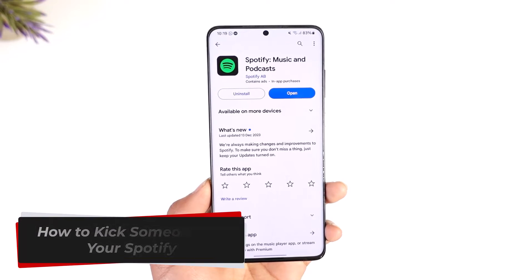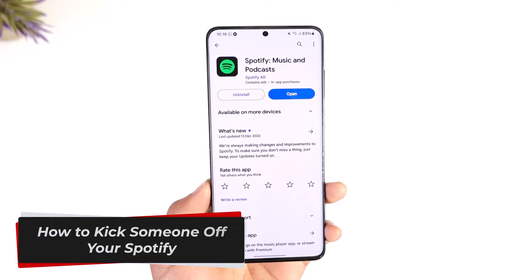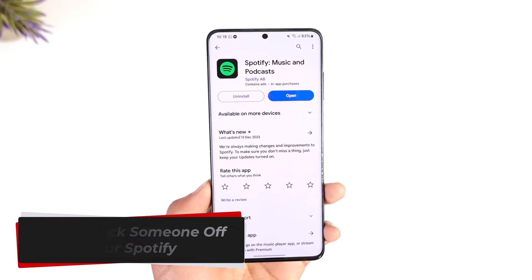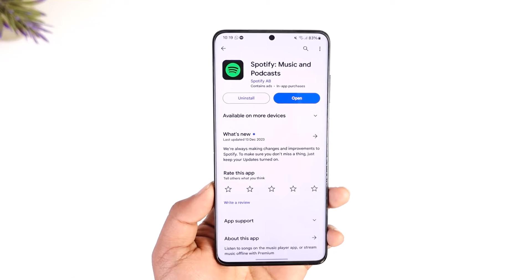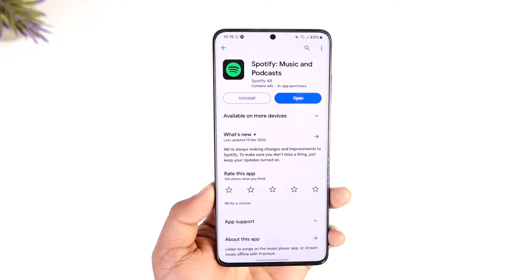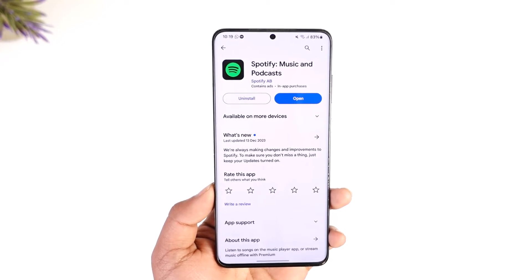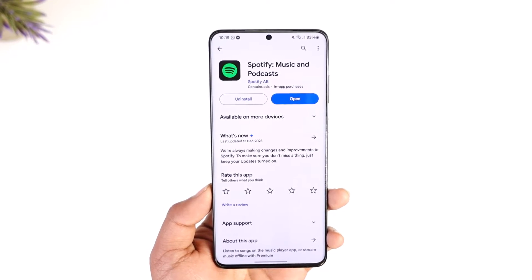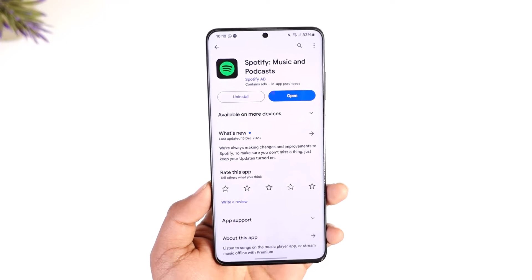How to kick someone off your Spotify. Hey everyone, welcome back to our channel. In today's video I will guide you on how you can kick someone off your Spotify, so make sure to watch the video till the end.